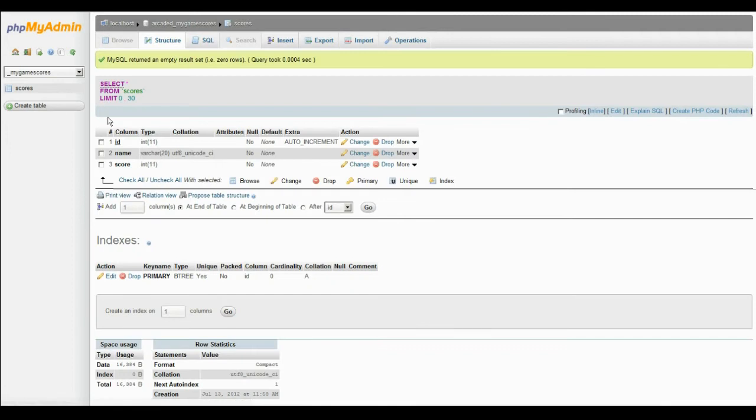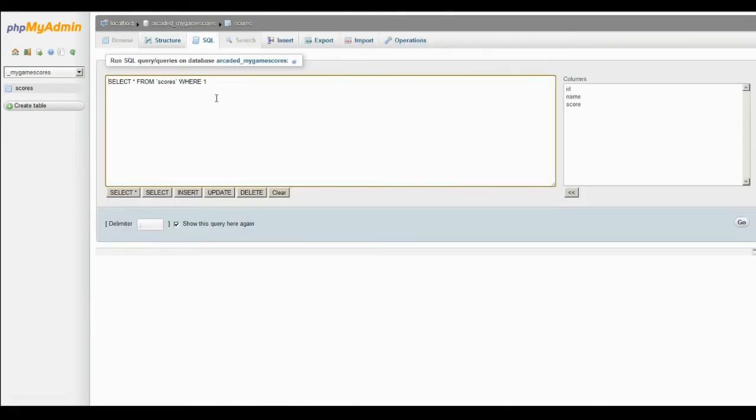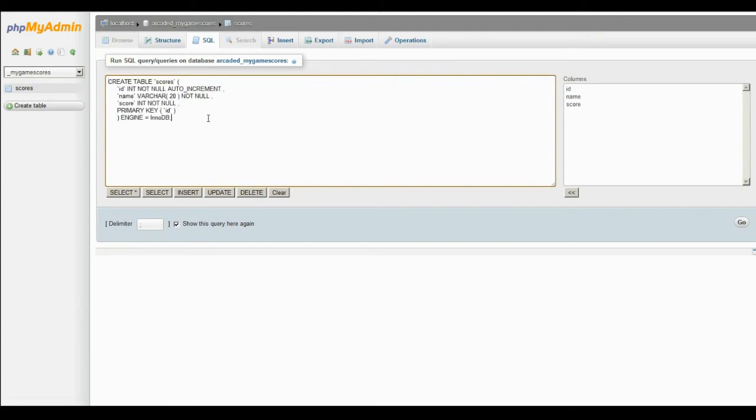Now what you can actually do, if you have more than one game, you can reuse this code and just change the name of the table right here, Scores, to whatever you want. My game's called Ground Control, so I can name this GC Scores. And I can have another table for another game. That way you can just have one database with multiple high scores if you'd like.